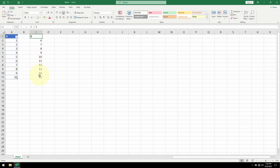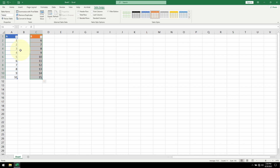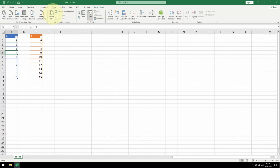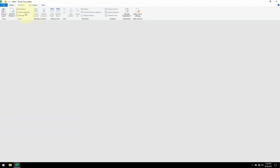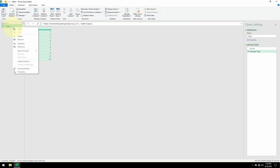Do the same thing for Table B. Now, I want to bring these tables into Power Query. I can click anywhere on Table A, go to the Data tab, and click on Get Data From Table/Range. We now have our table in Power Query. Let me rename this table name.